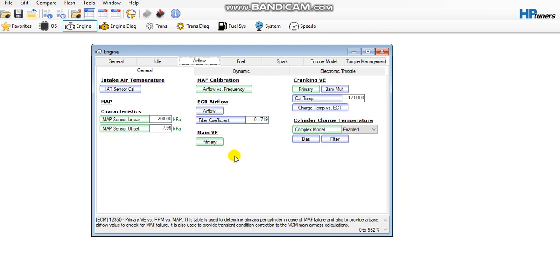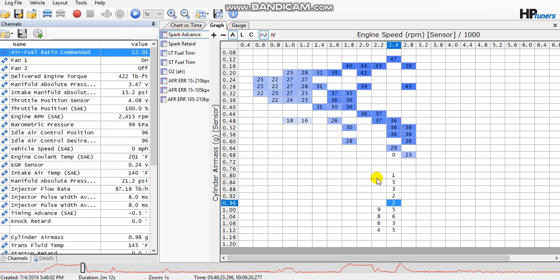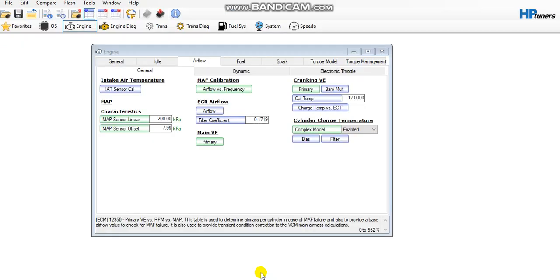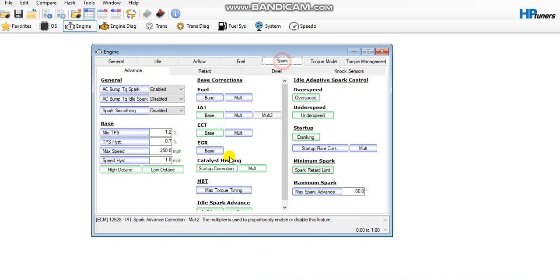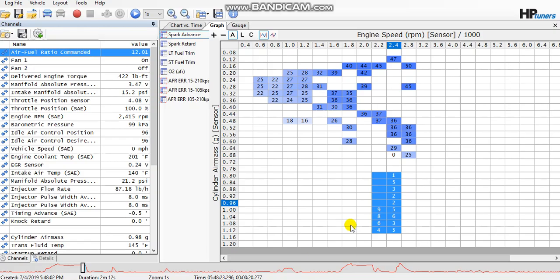So anyways, once again, go to your graph, spark advance, figure out where your two-step is engaging at. In my case, it's right here. Yours will show itself. Go adjust your timing in the tables—pull timing, add timing, whatever you got to do to help it spool up—and it should get you there.